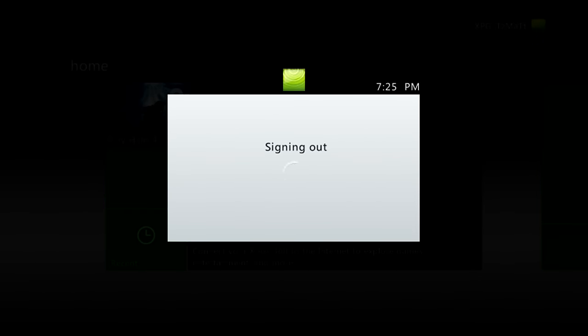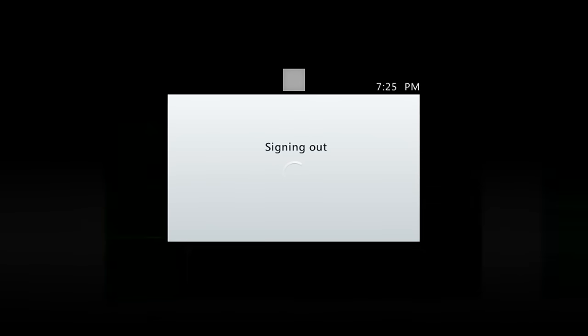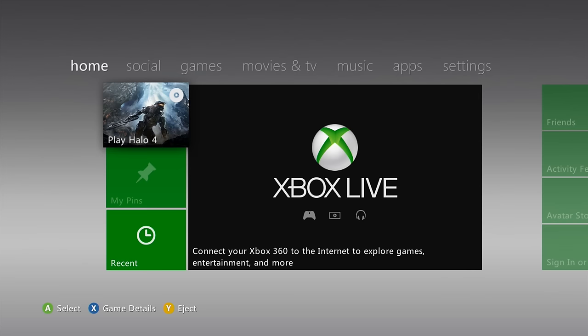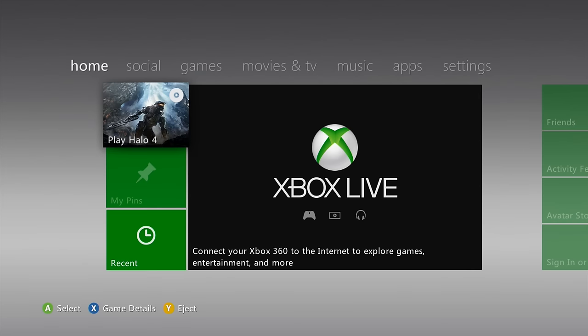We can go ahead and press back here. Once it loads up the dashboard here, we can go ahead and unplug our USB flash drive, plug it up to our computer, and I will see you guys on the computer.